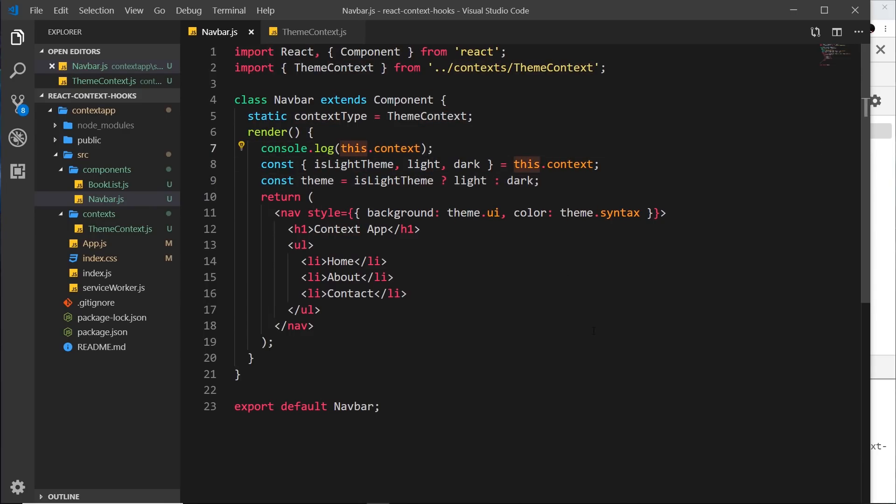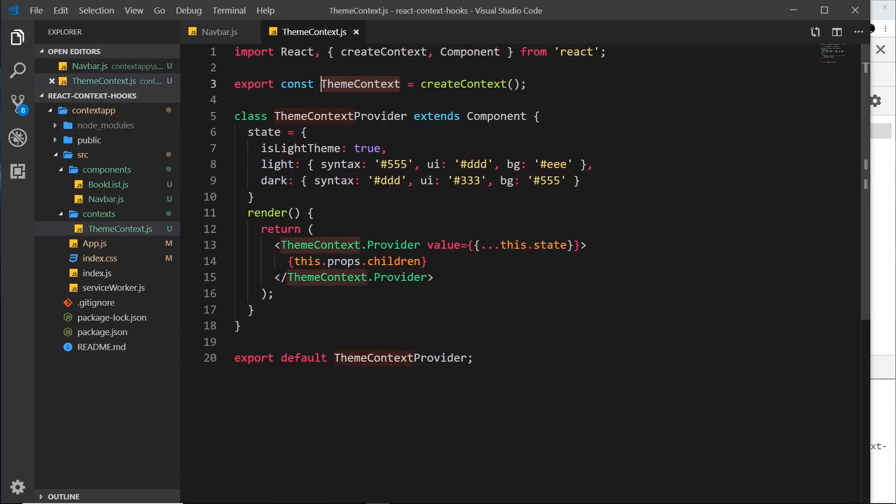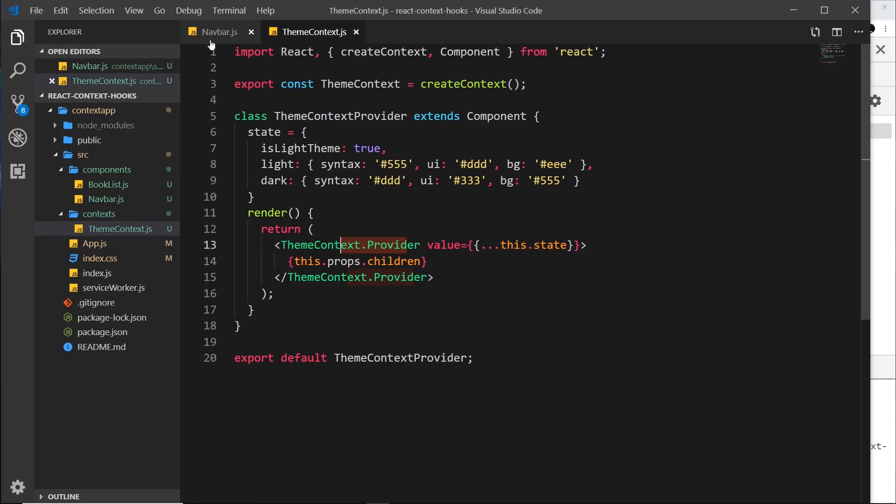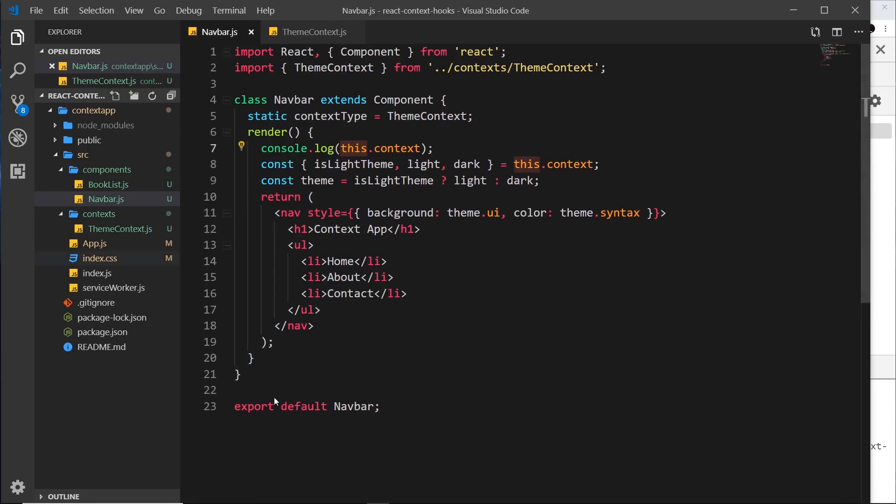So this all works and that's fine to do, but there is another way I'd like to show you that we can also consume context, and that is by using a context consumer. So much like we have this provider given to us on the context when we create one up here, we also get a consumer and that's what we're going to use inside this component to now consume the context.